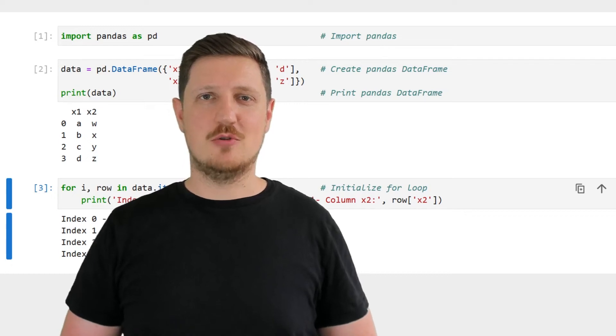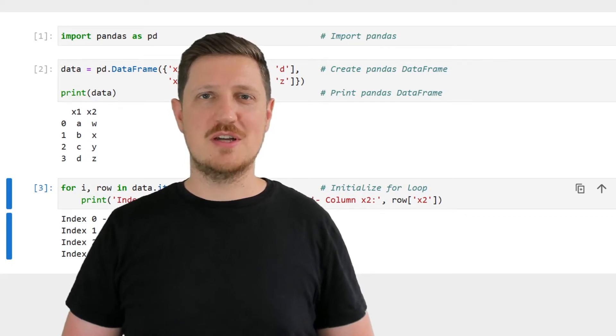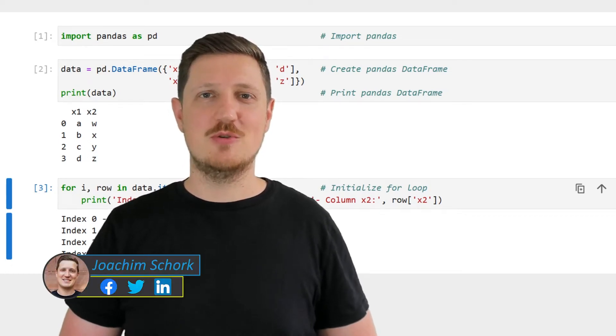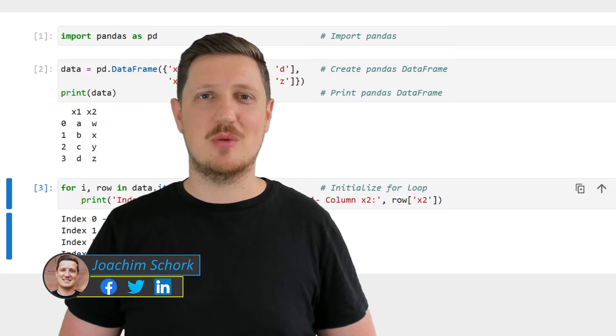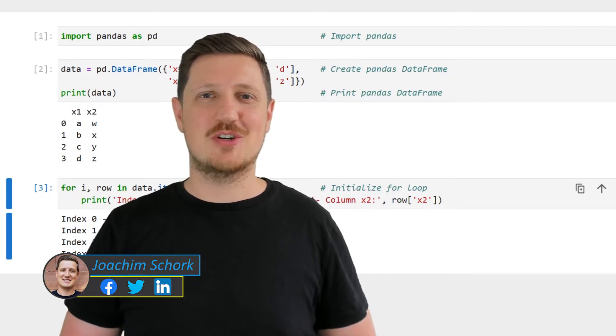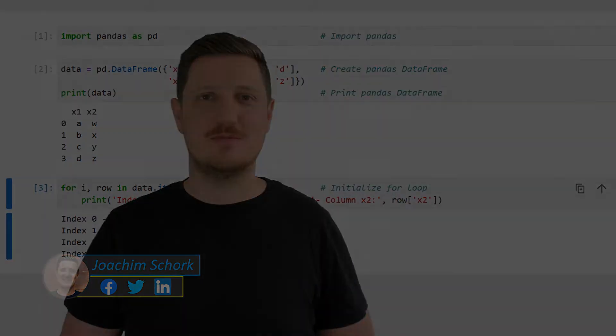This video explains how to loop through the index of a pandas DataFrame using the Python programming language. So without too much talk, let's dive into the Python code.